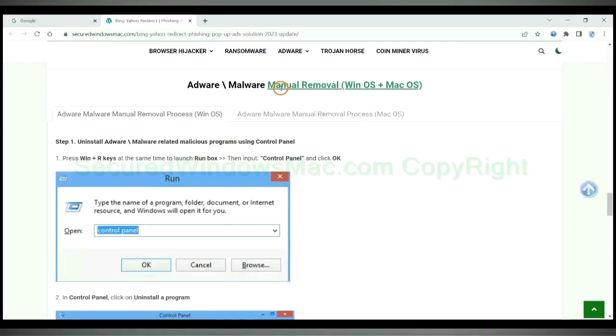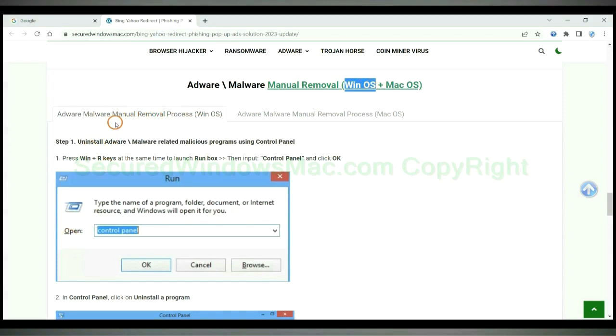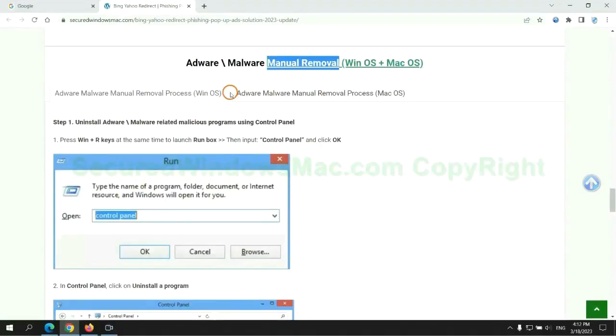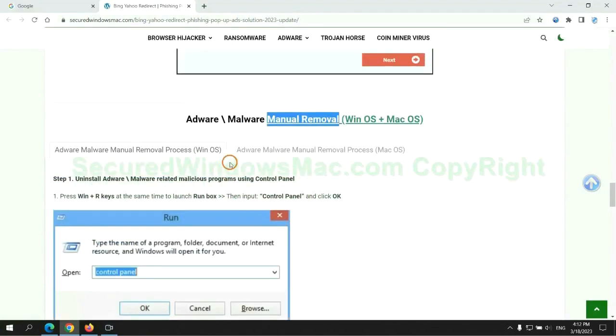If you prefer trying manual removal, follow the steps below. Windows users read the first tab, Mac users read the second tab. Now let me show you how to do it.